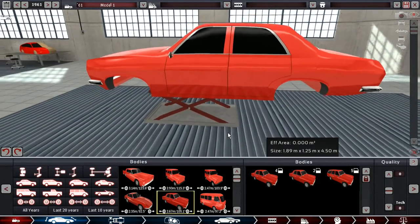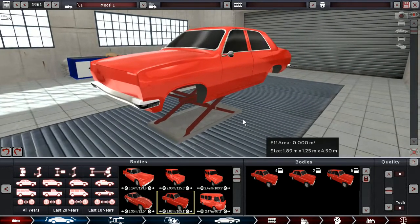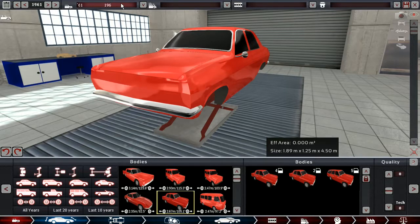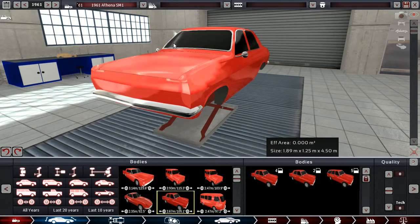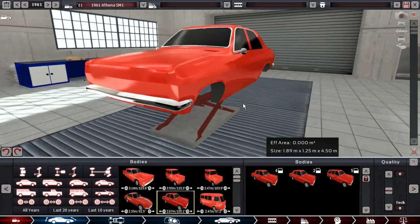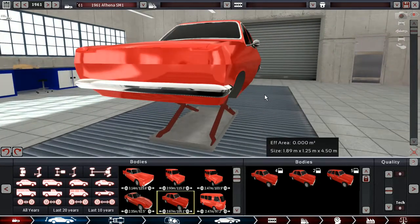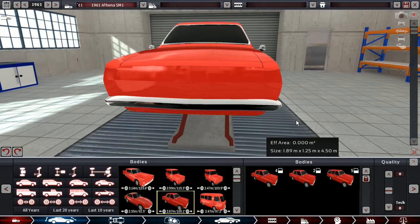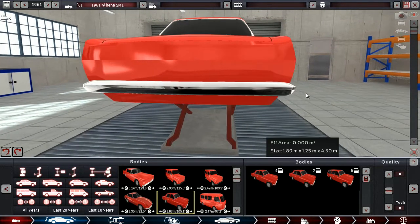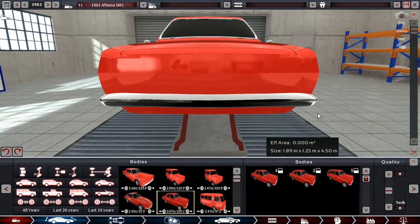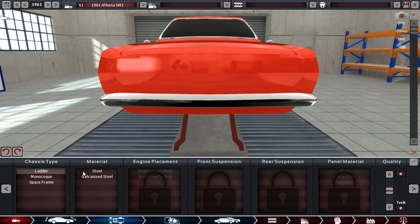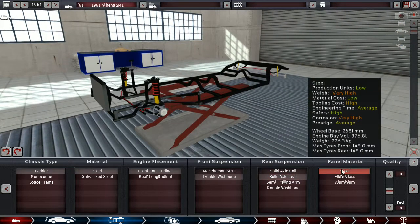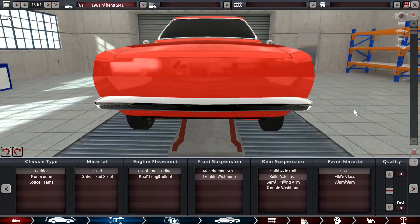This is going to be a mid-sized sedan, the 1961 Athena SM1. I like the idea of copying BMW's naming tradition more than Mercedes. This is going to be the 135 because it's the first generation and it's going to have one iteration of the 3.5-liter V8 that we built last time. In any case, it is going to have a ladder chassis from steel.